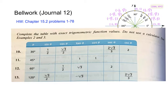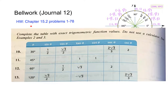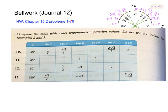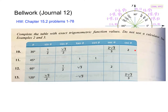We are on journal 12 here and we're going to start out with some bell work. This bell work comes from the homework chapter 15.2 and we're doing some problems from 1 through 78. I picked out problems 10 to 13 and we've actually done 10 before.